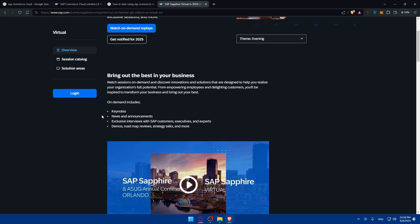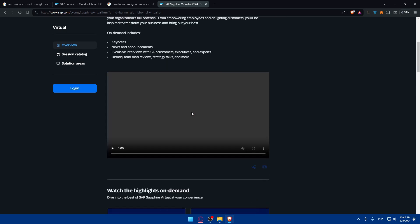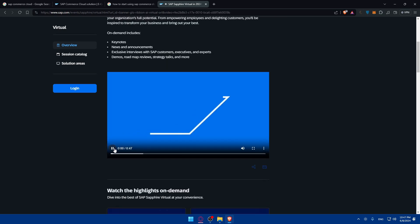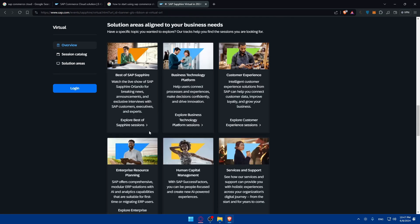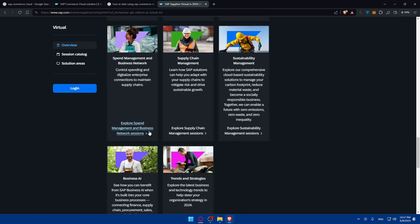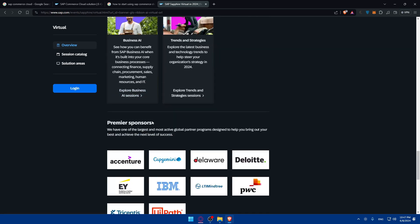On demand includes some keynotes, news and announcements, exclusive interviews with SAP customers and experts, demos, roadmap reviews and strategy talks and more. As you can see, another small video, not even a minute to watch. Just follow those informations here and you will understand how to get started using the SAP Commerce Cloud.